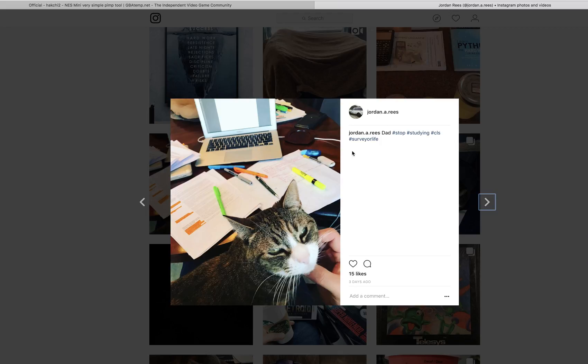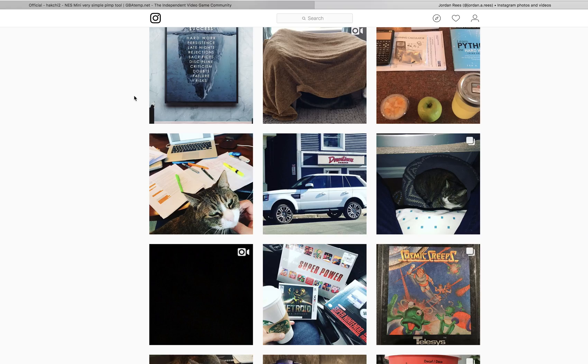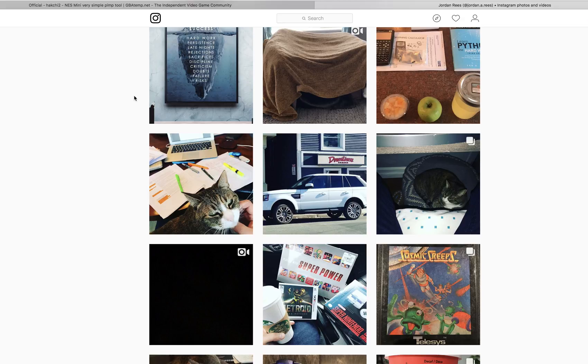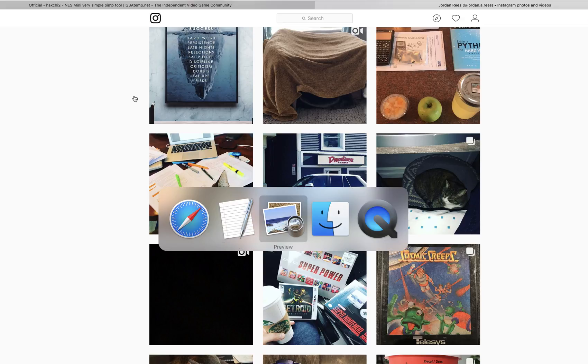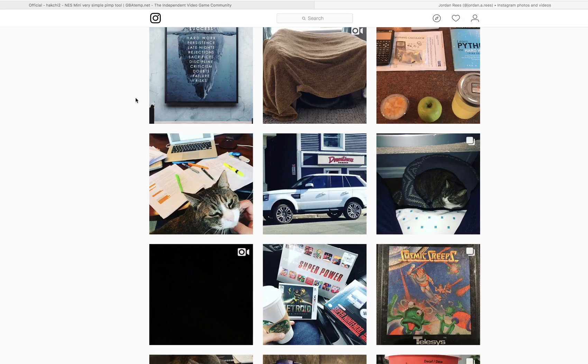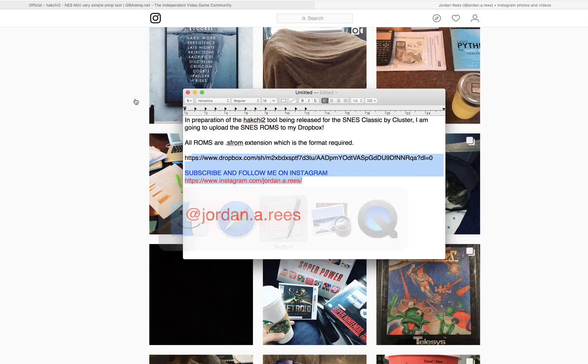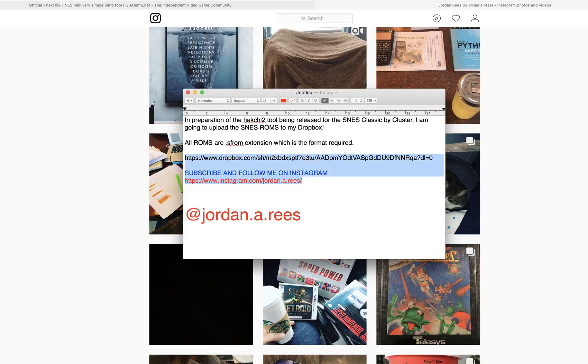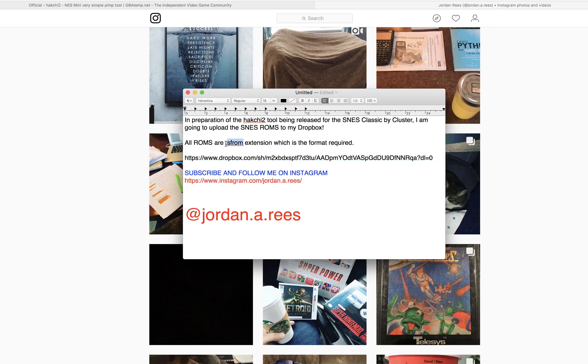Right now, I'm super busy. And, I just had enough time to make a little Python script and convert all the ROMs for everyone. All the ROMs are converted. They're in my Dropbox. And, they all have the SF ROM extension. Go ahead and follow me on Instagram and subscribe to my channel. And, I'll see you next time.